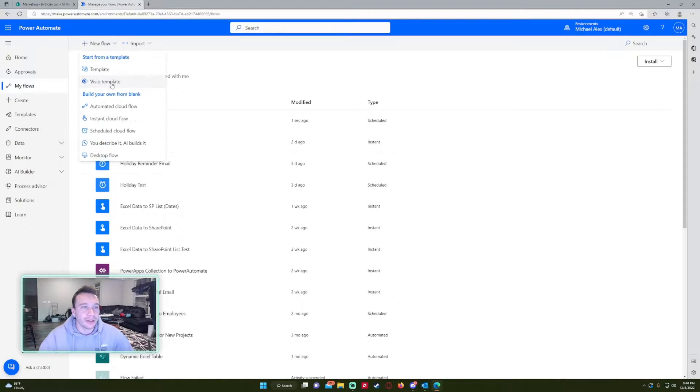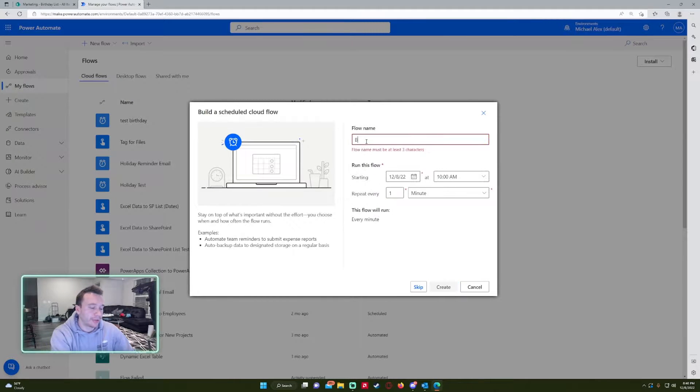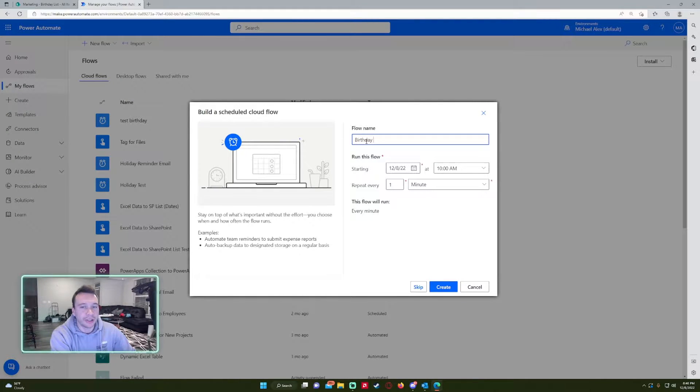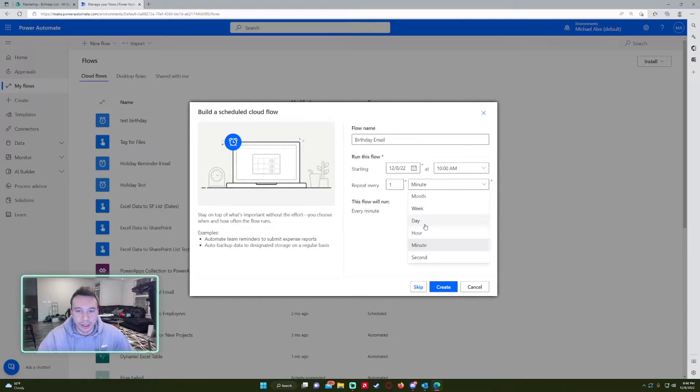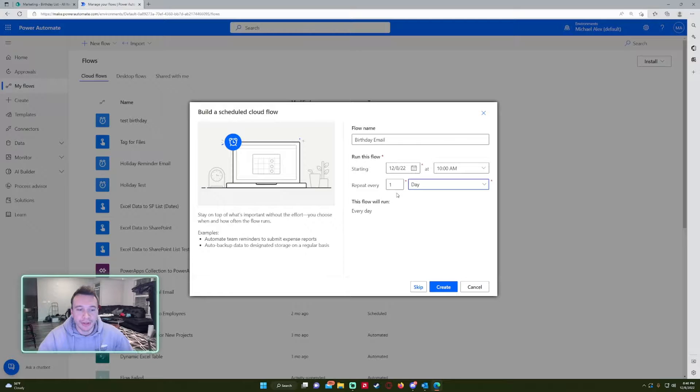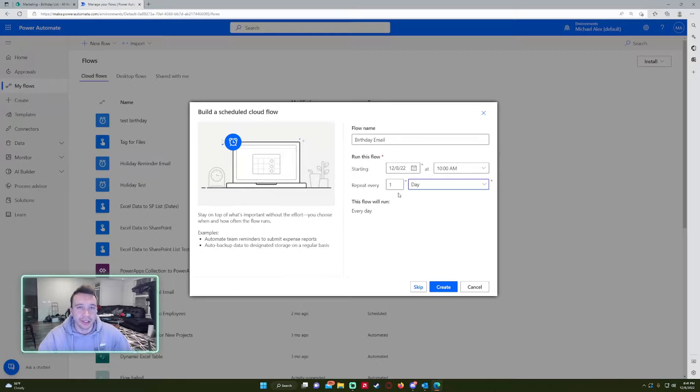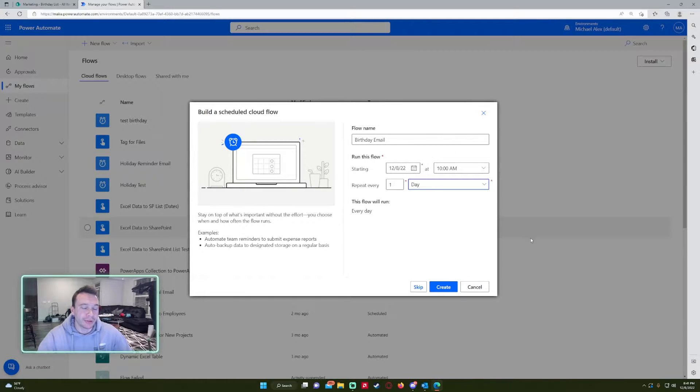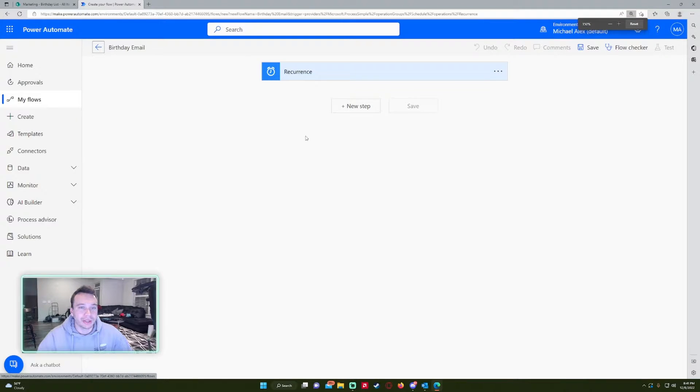So in Power Automate, we're going to want to go ahead and schedule a Cloud flow. I will name this flow birthday email and we'll have it starting today at 10 a.m. I'll change up the time. And you want this to repeat every day because basically how this flow works is you're going to check it every day to see if any employee has a birthday on that day. If so, we're going to send an email to the employee. So we'll go ahead and press create.